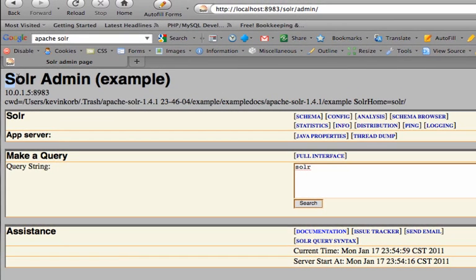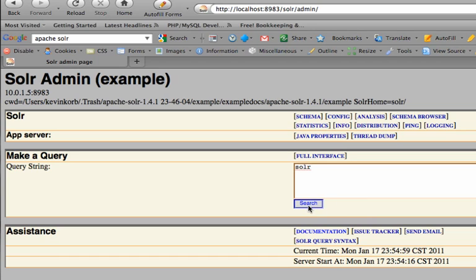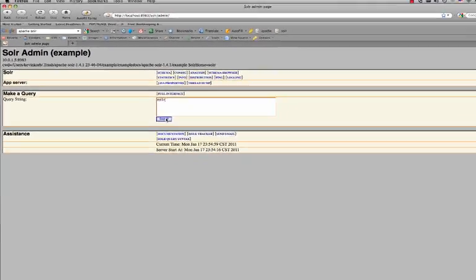Here is the Solr admin console that you will use occasionally to do different debugging and test searches. We're going to do the search on the default text, 'solr', as the query string.